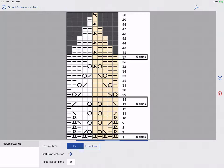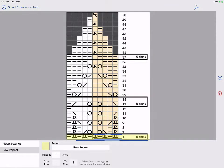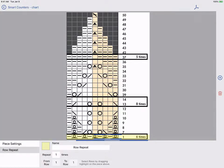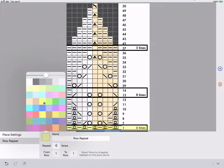Here we can add row repeats the same way. Tap the blue plus and select row repeat. This time our first row is at the bottom. For charts we always work bottom up. We want to repeat this first row six times and I'll set the color to blue.